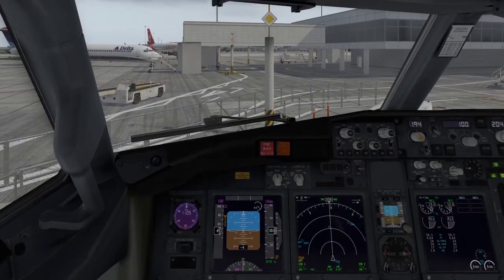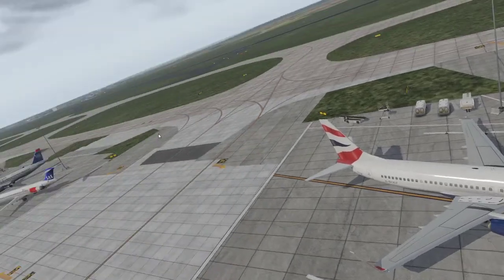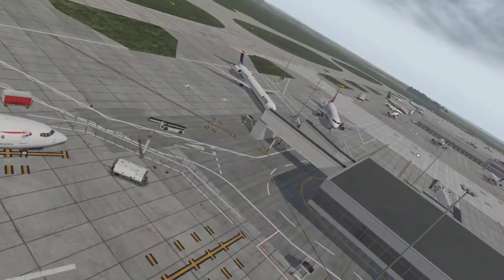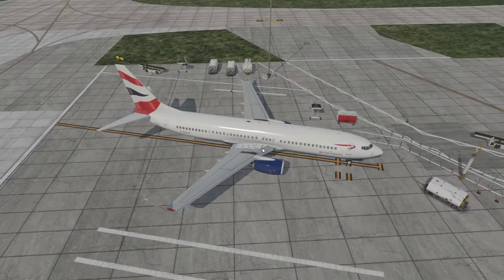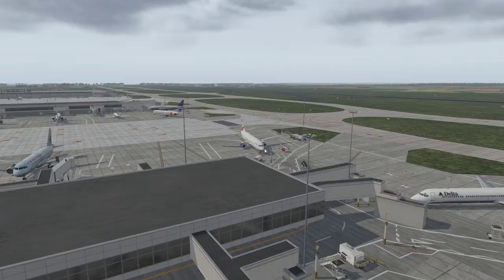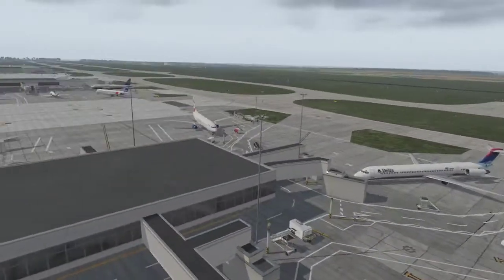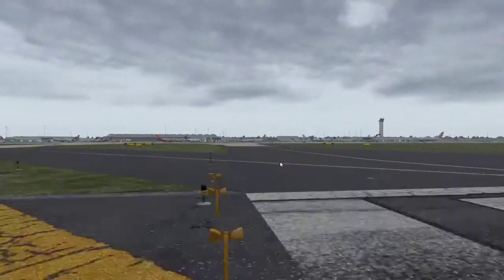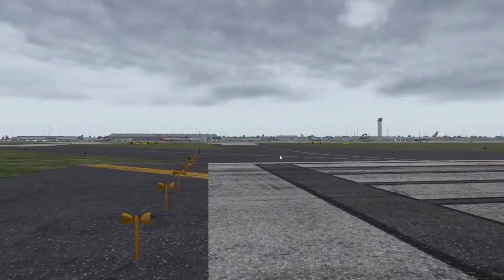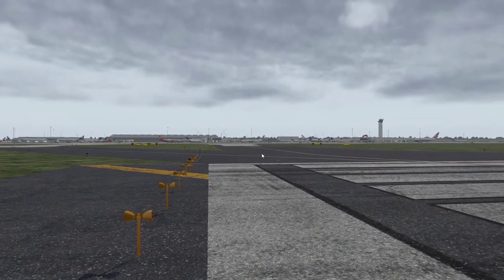If you press Shift+1 you get a rather strange view that lets you pan around freely with the camera, starting out looking at your aircraft. Shift+2 gives a kind of control tower type view. Shift+3 gives a fly-by view, which obviously makes more sense when you're flying in the air.